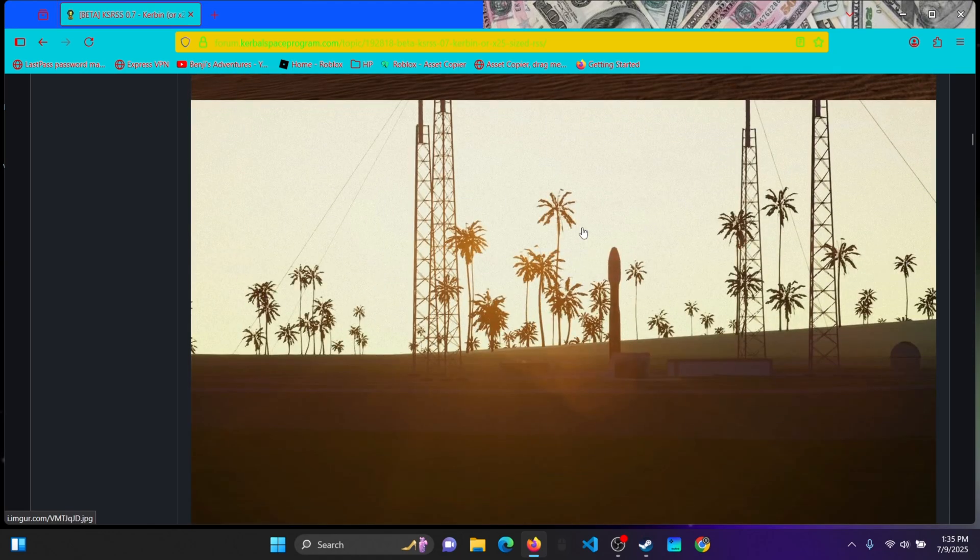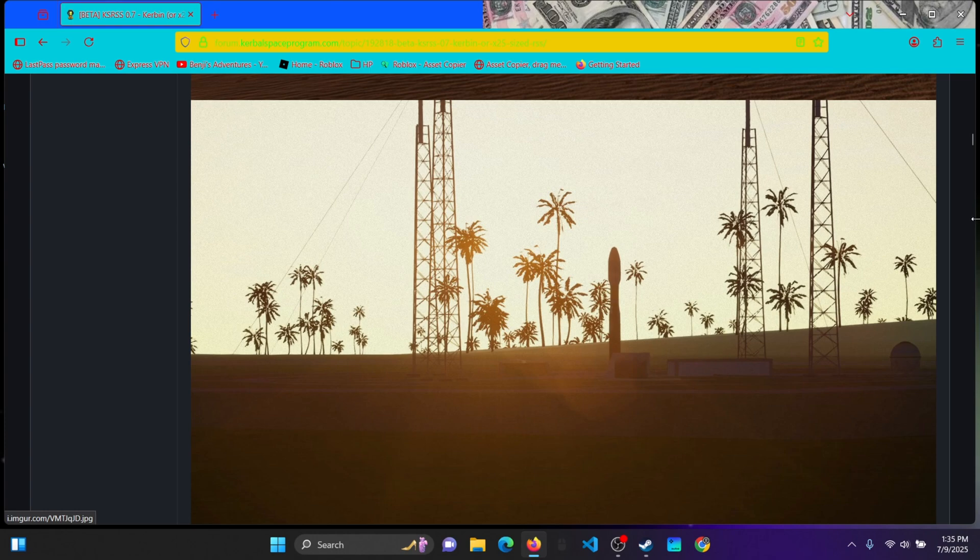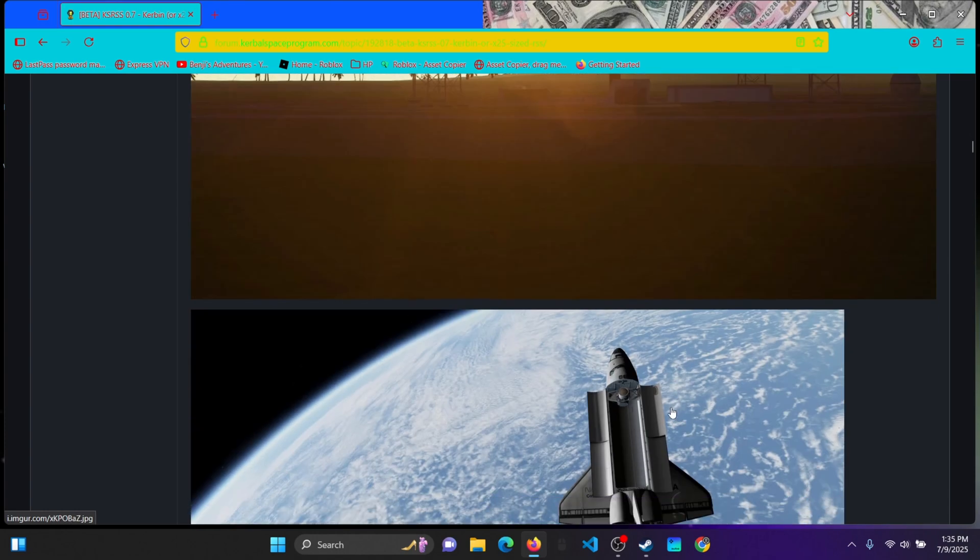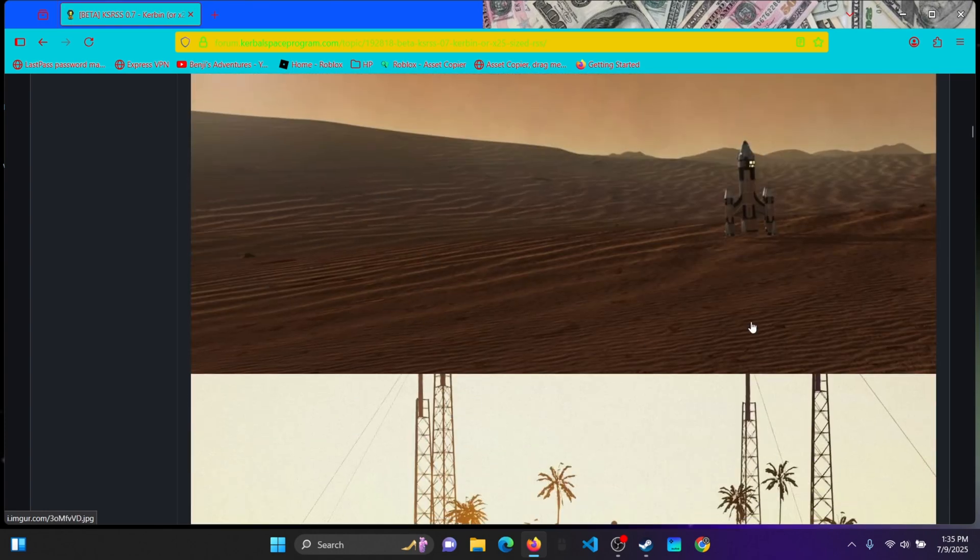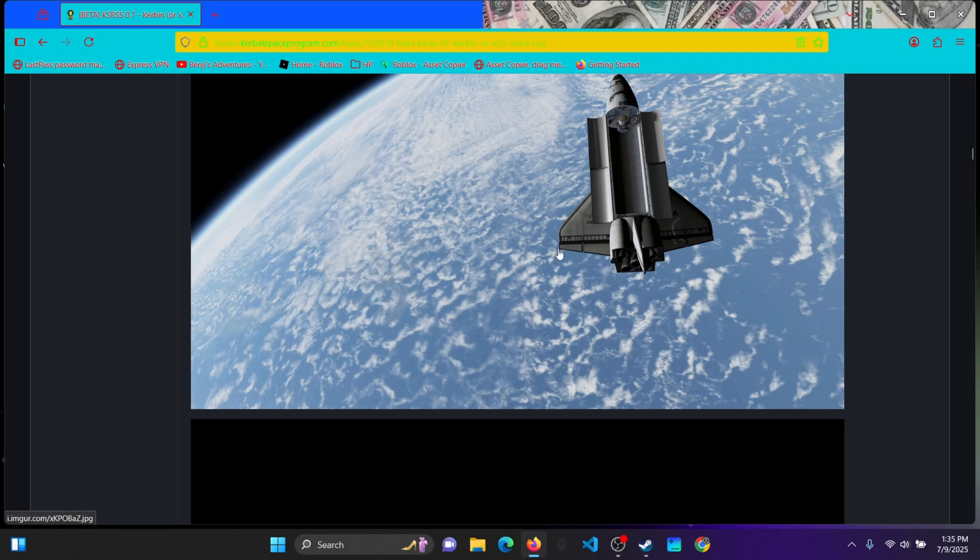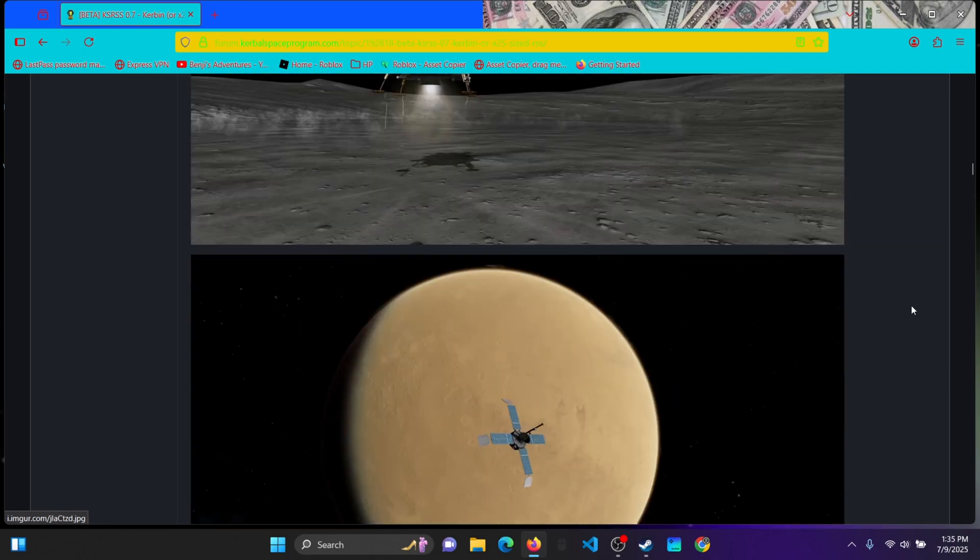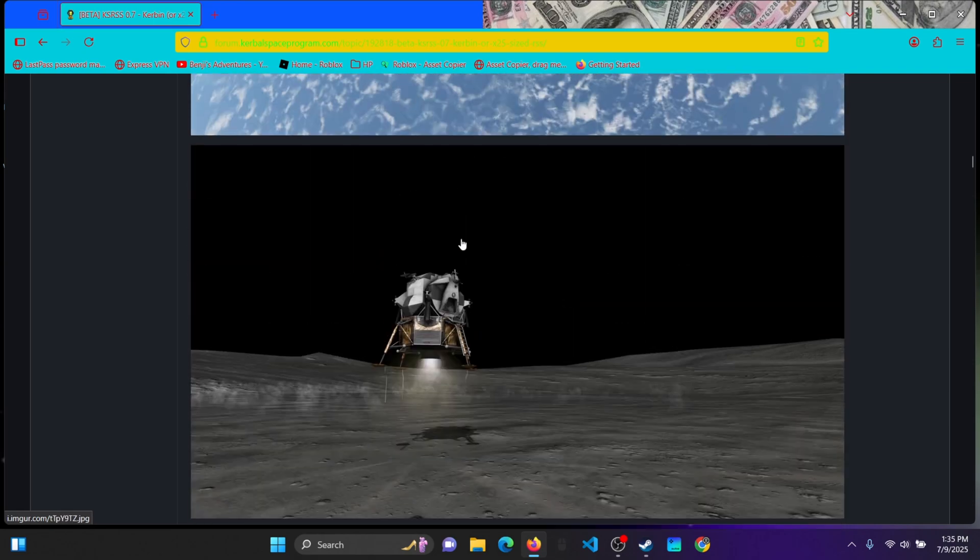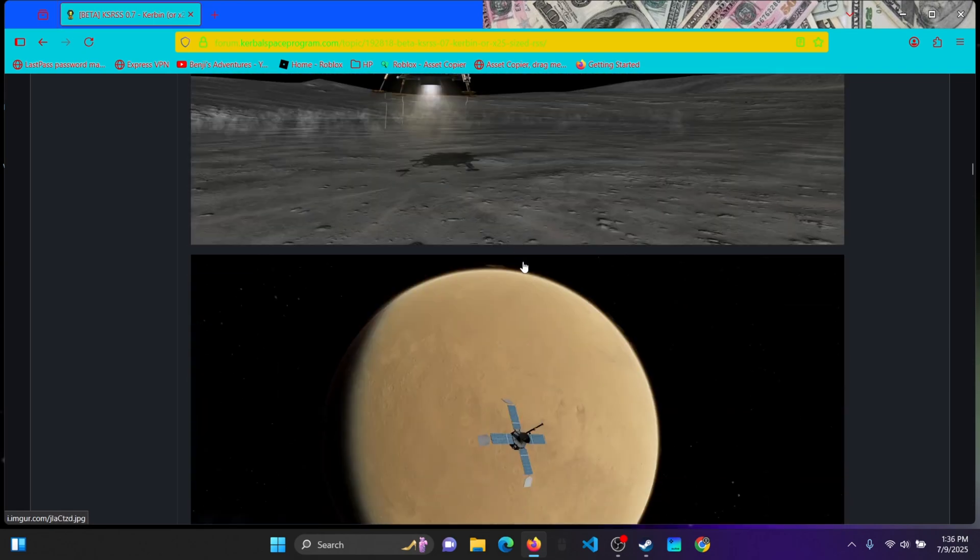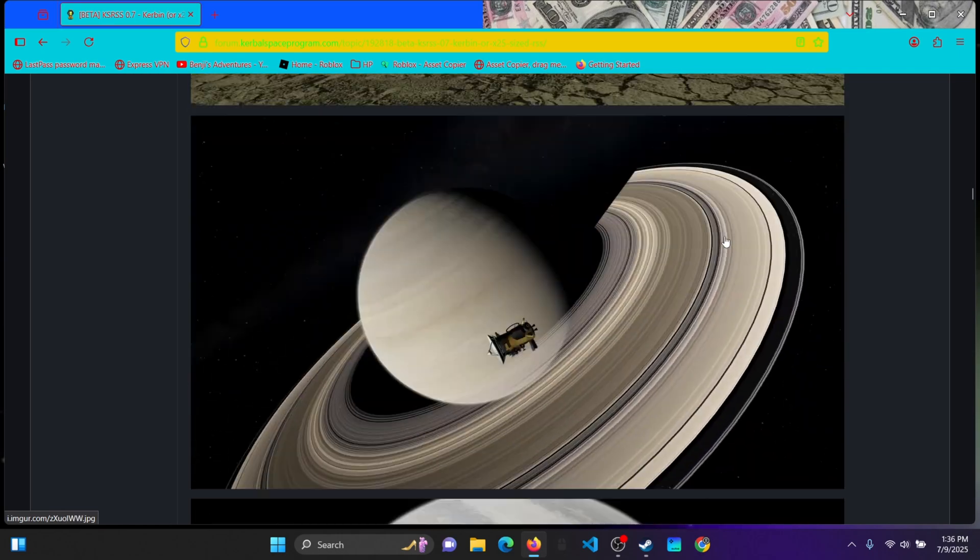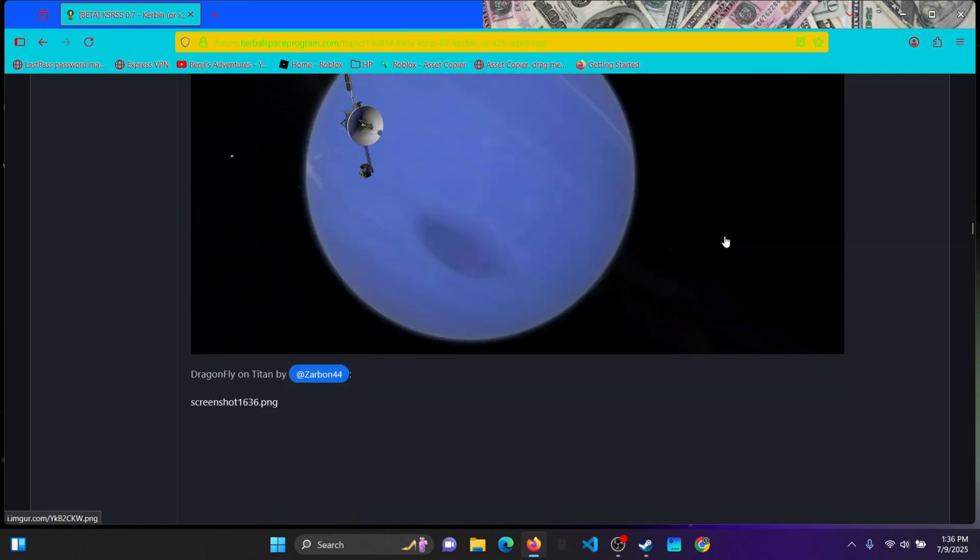The palm trees are from Parallax Scatterer, so Parallax, yeah. And this is just some of the pictures that see Eagle Lander. Pretty cool stuff.